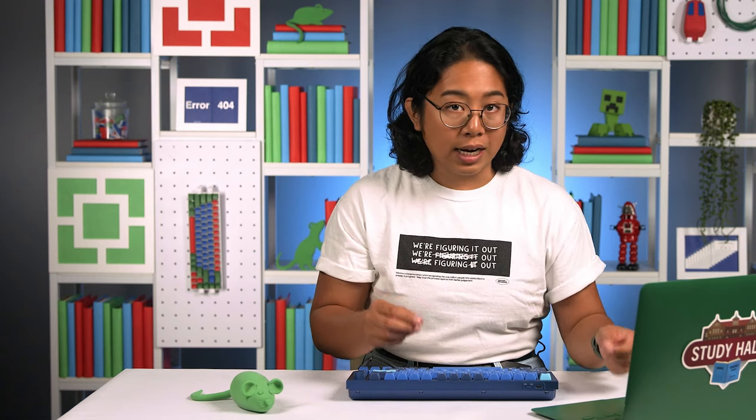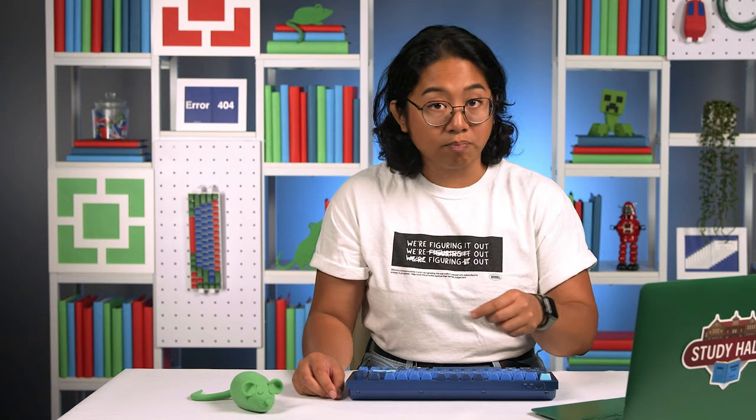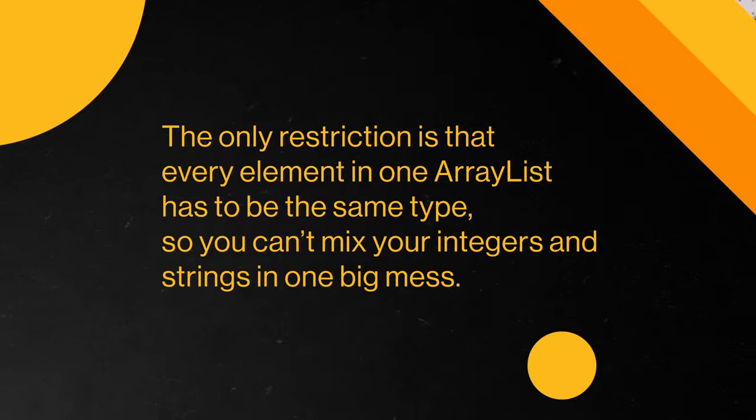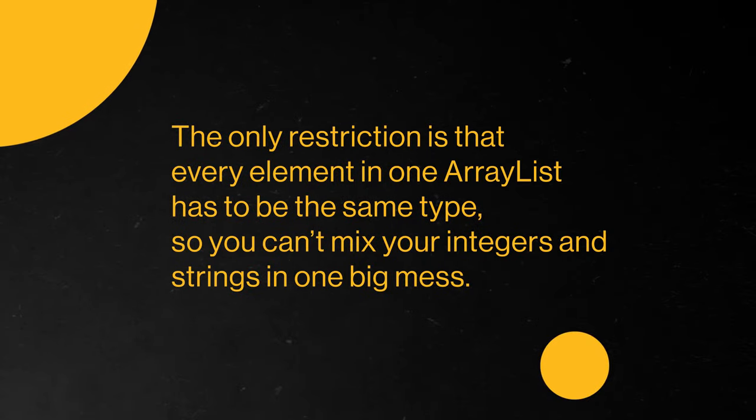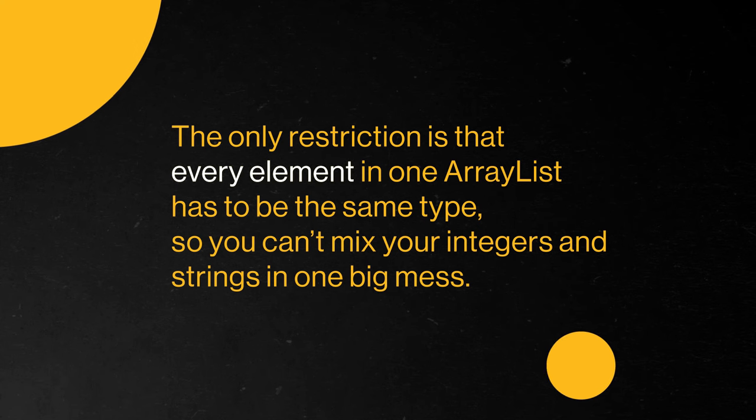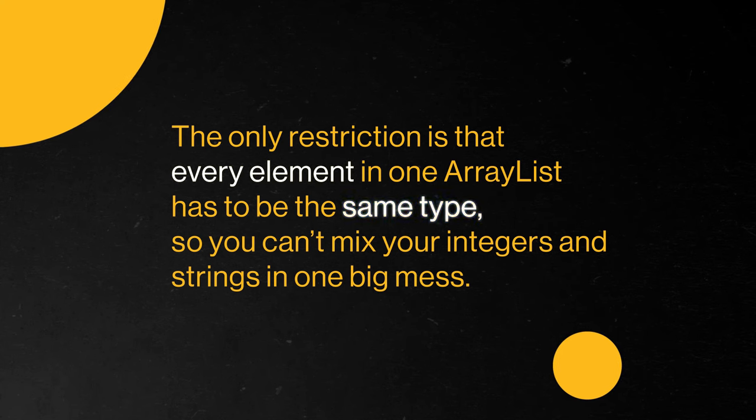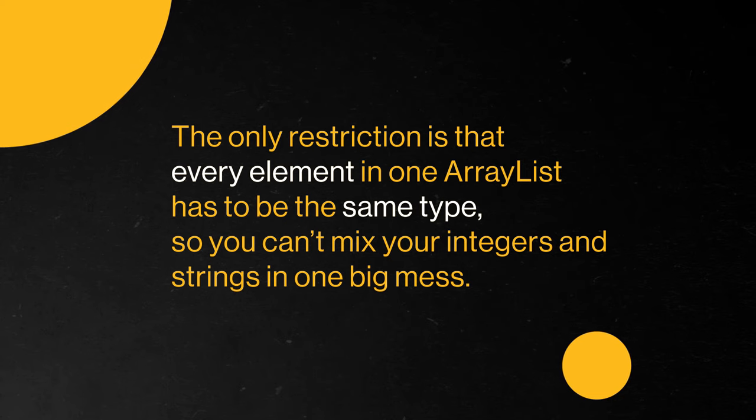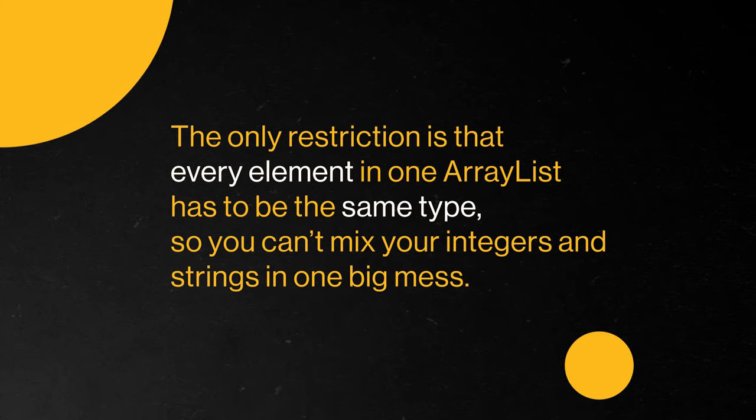ArrayLists can be made of scalar data types, as well as non-scalar data types that contain more than one value, like strings or even other lists. The only restriction is that every element in one ArrayList has to be the same type, so you can't mix your integers and strings in one big mess. ArrayLists are really powerful because they can store a lot of data in a compact, organized way, which drastically increases the size of the problem we can solve in a shorter amount of time. Work smarter, not harder, am I right? I'm back on the idiom train!